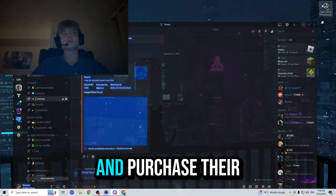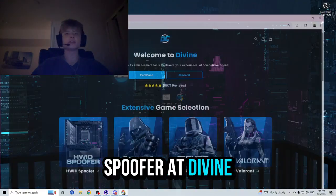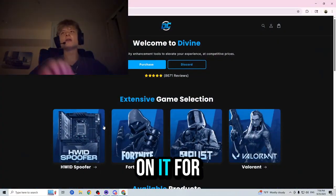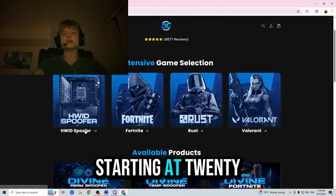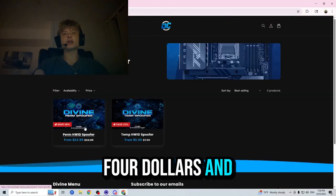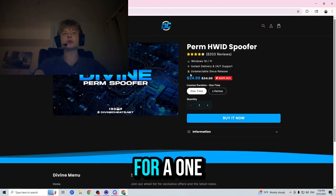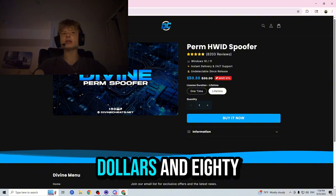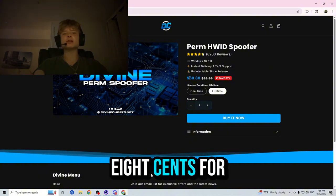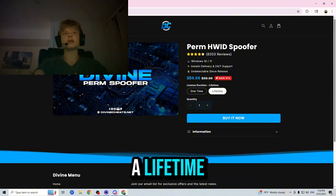And you guys can go ahead and purchase their spoofer at DivineCheats.net for the very cheap price starting at twenty-four dollars ninety-nine cents for a one-time and sixty-eight dollars eighty-eight cents for a lifetime.